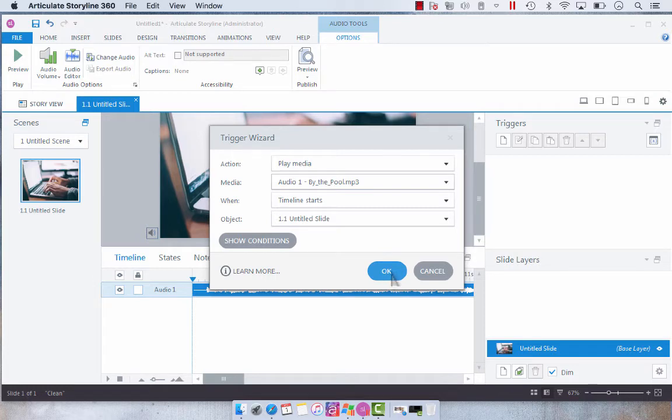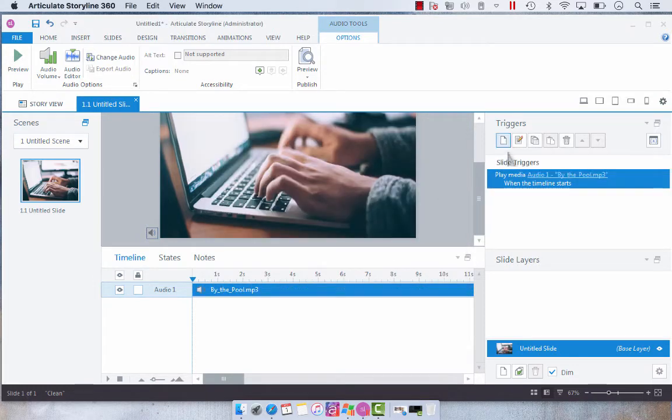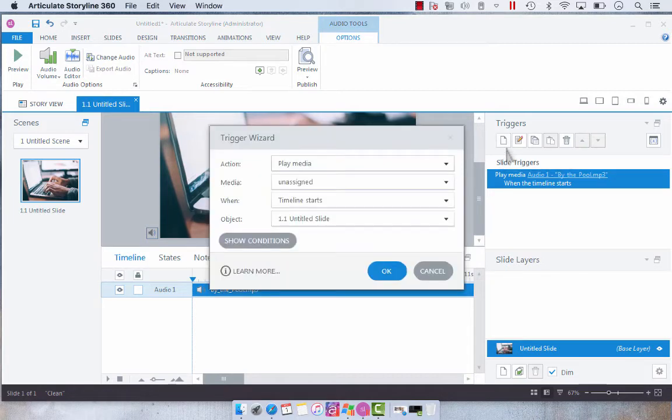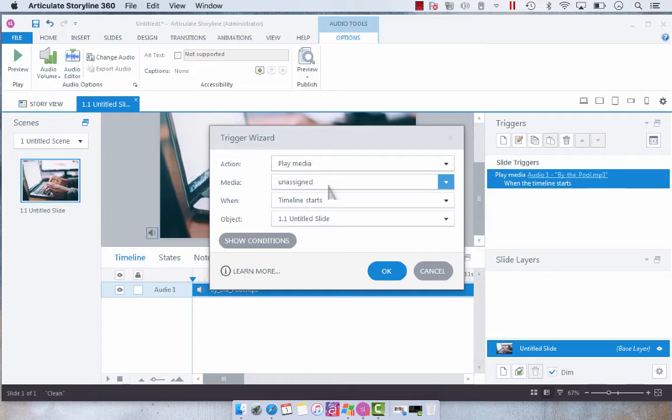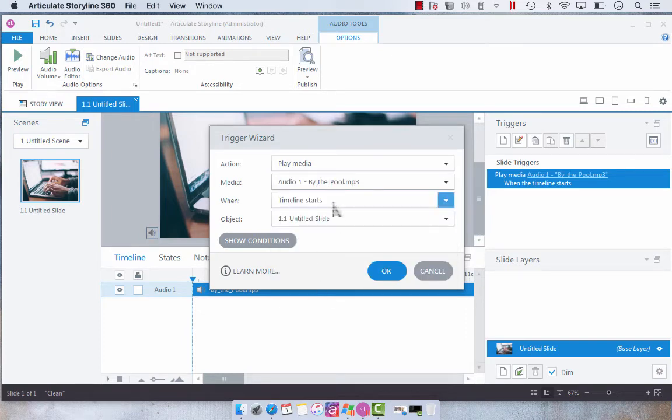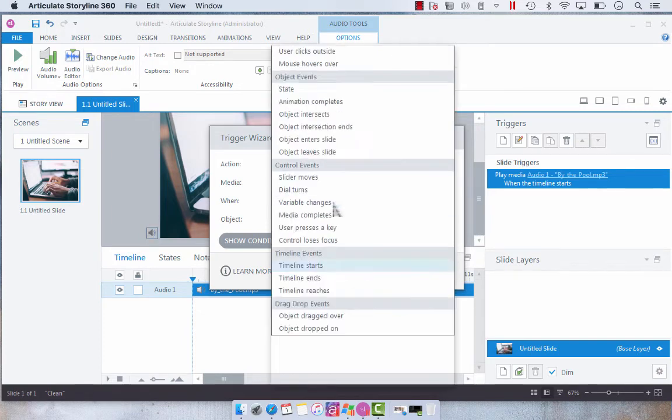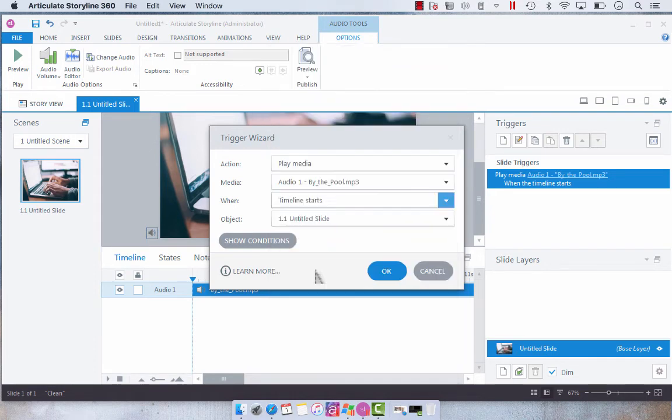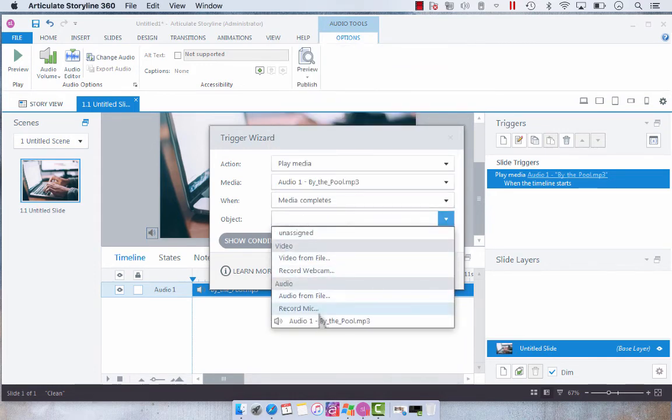So I like to do it and then the next trigger that you're going to create is a trigger that plays media and you're going to select your media when media completes and then you're going to select your media.